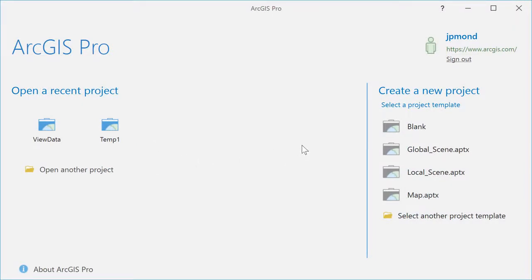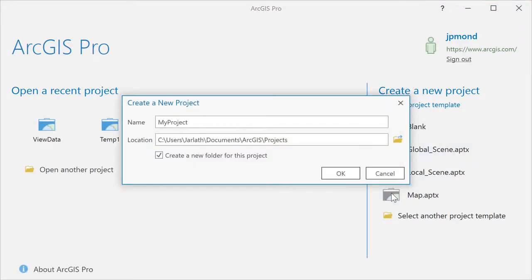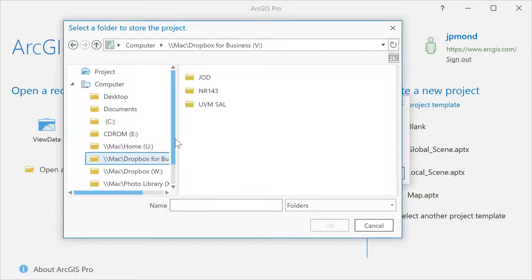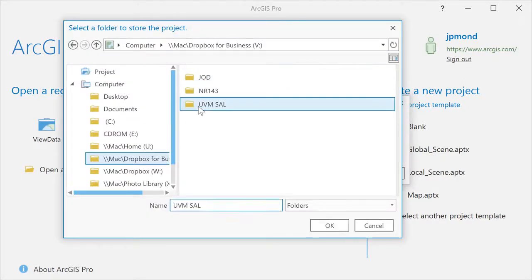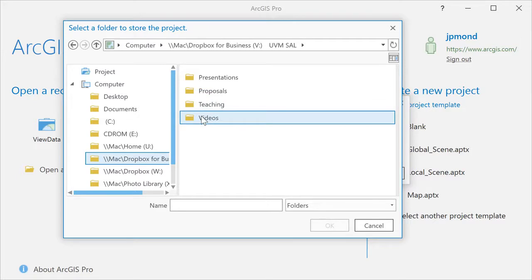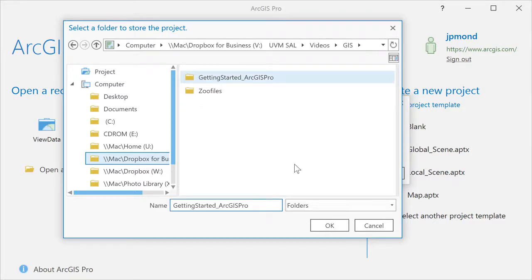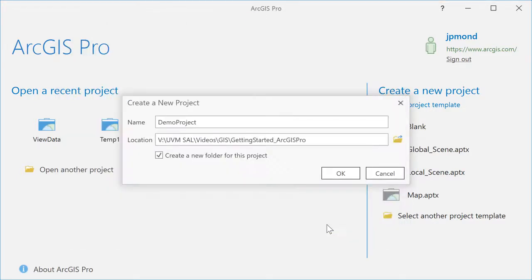You'll then be taken to the ArcGIS Pro project, where you can open a recent project or create a new project using a template. In this example, we'll go with the map template. We're going to create a new project by specifying the name and then specifying the location. We're also going to leave the default checkbox for creating a new folder for this particular project. This way, the ArcGIS project files will all be contained within a single folder.